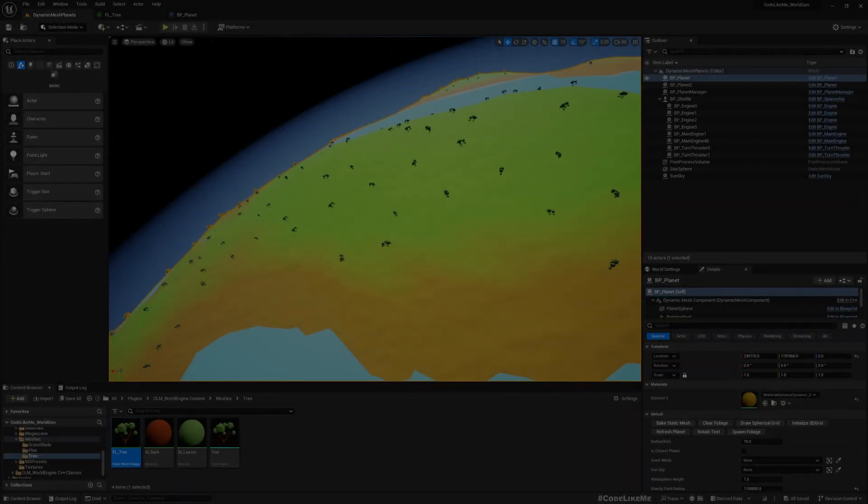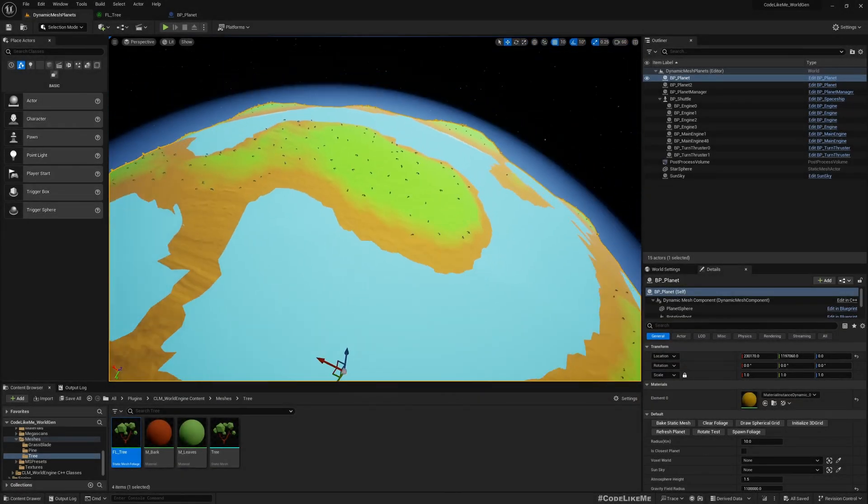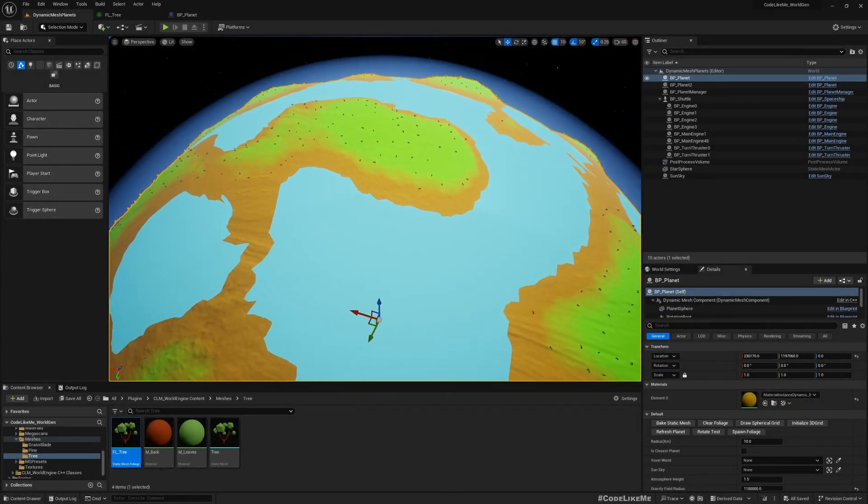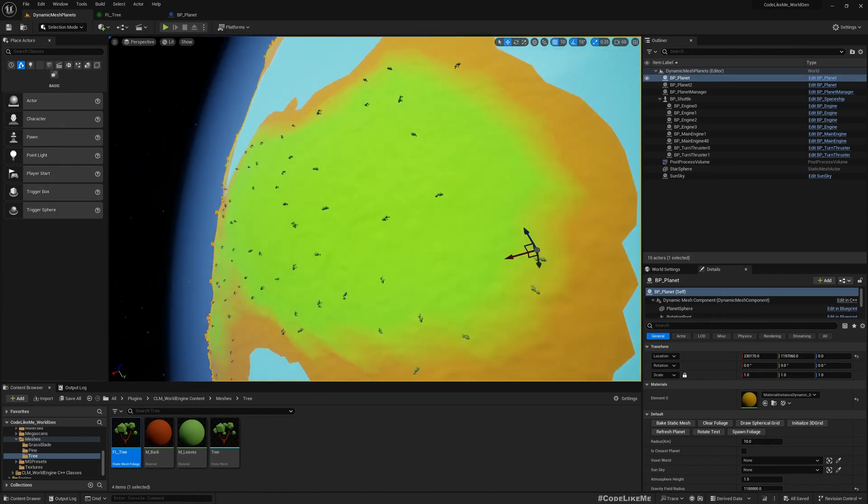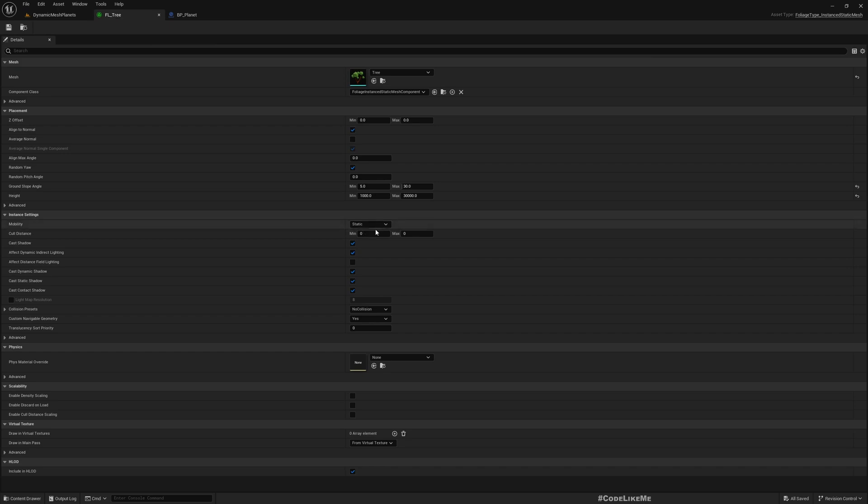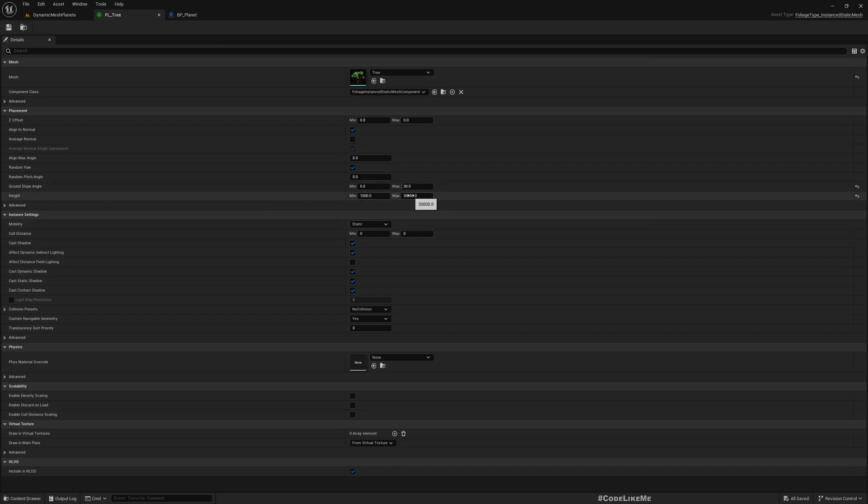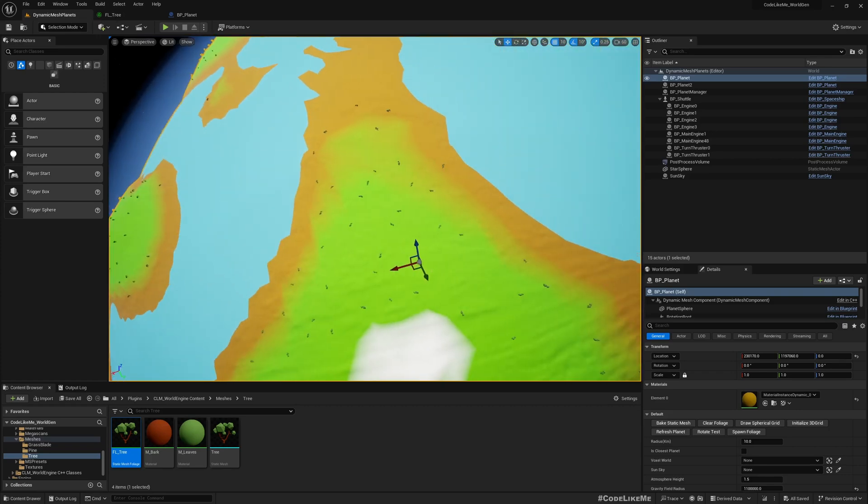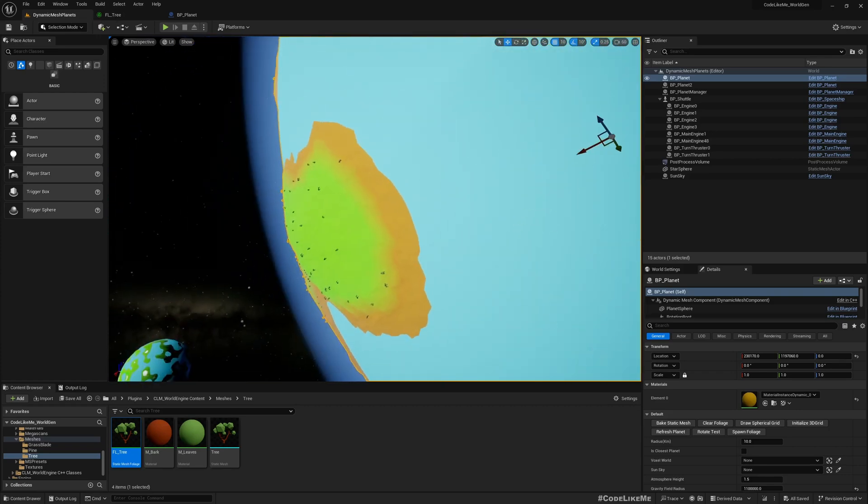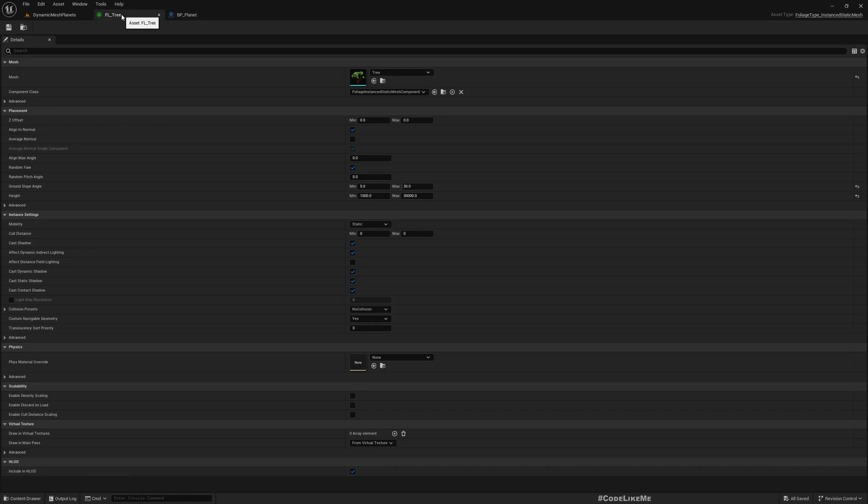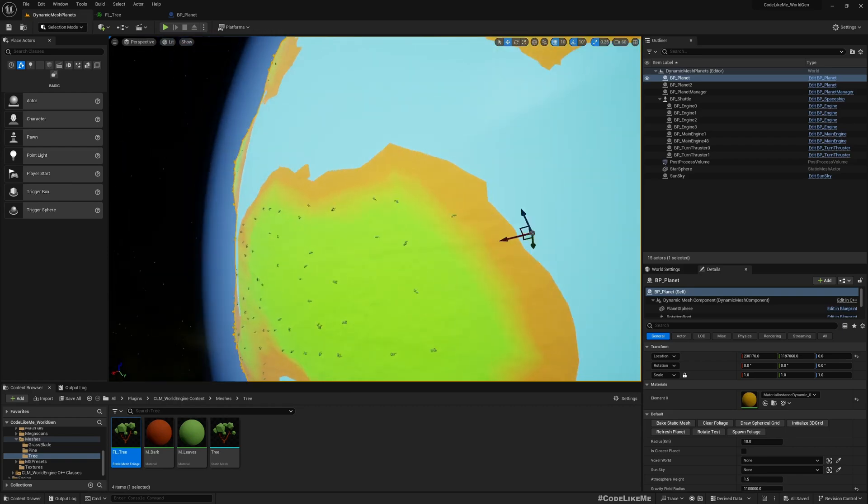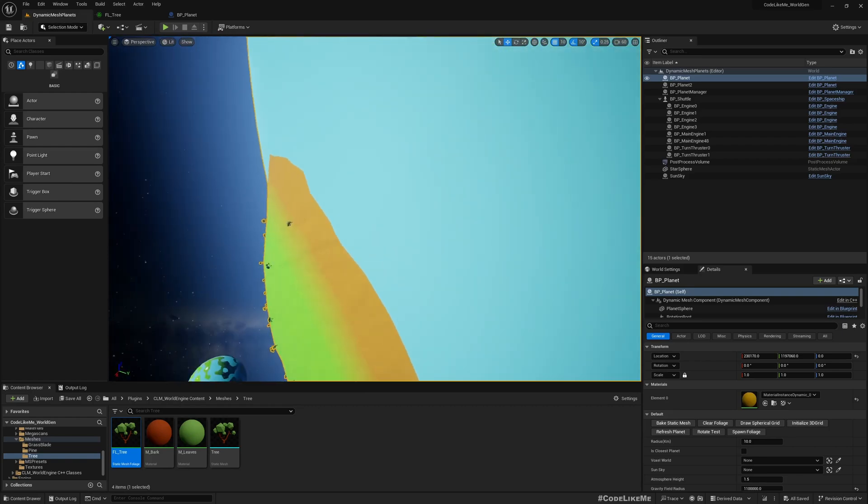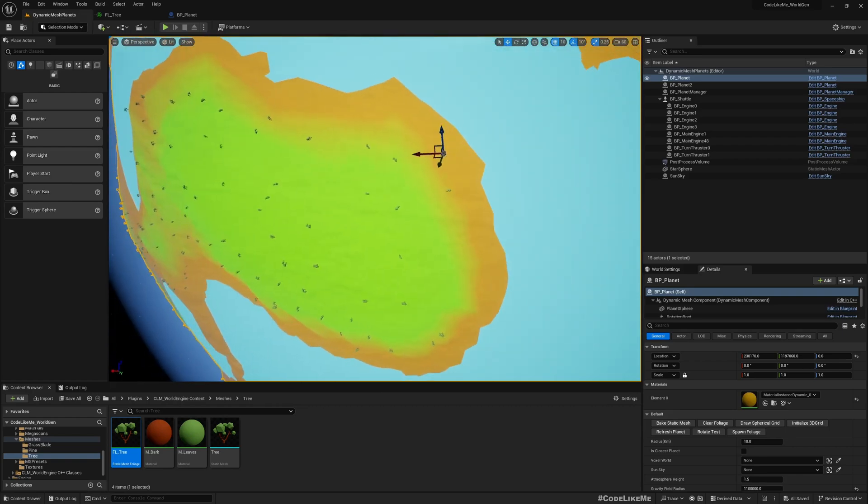Hello everyone, in this episode of planet generator system I'm going to show you how to use the height range for foliage types in planet foliage spawner. As you can see, the height range is set to 1000 meters to 30,000 units. That height is considered from the sea level of the planet.